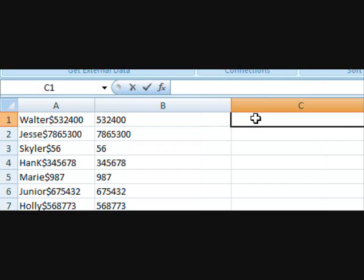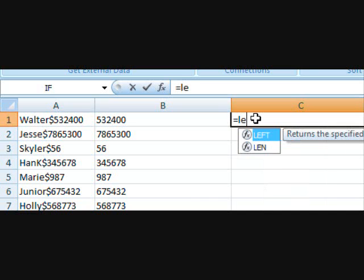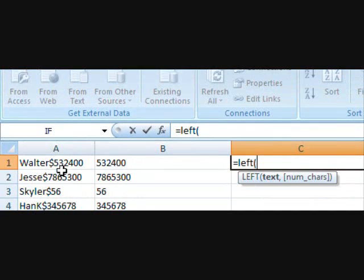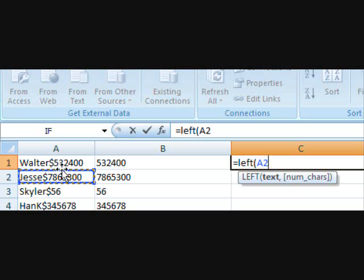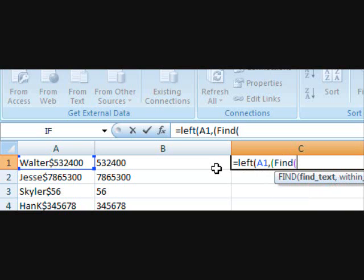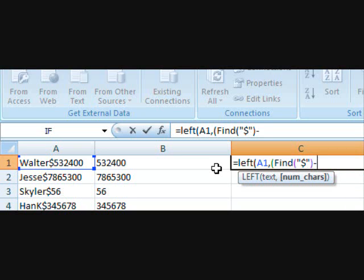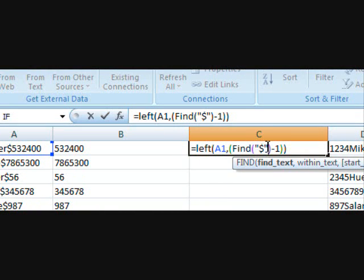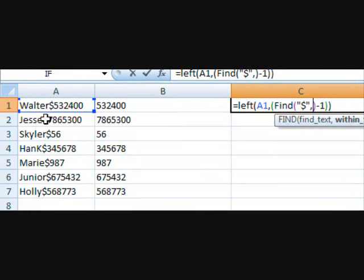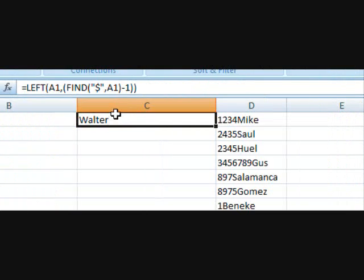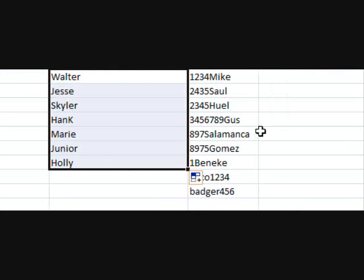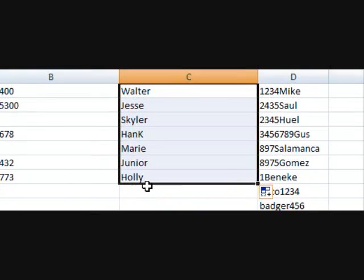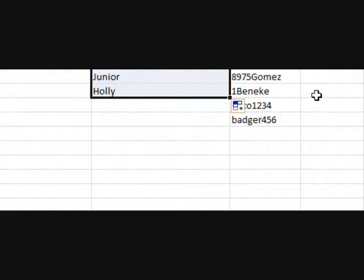Now we could do the same for the name. In this case we're going to use the LEFT function because the name is found on the left side of the cell. So left, open brackets, A1, and then for number of characters all we need to do is find the dollar sign and subtract one and close all the brackets. I forgot to specify the cell. Now we should just be able to copy and paste it all down and as you can see we now have column C with all the names and column B with all the numbers.